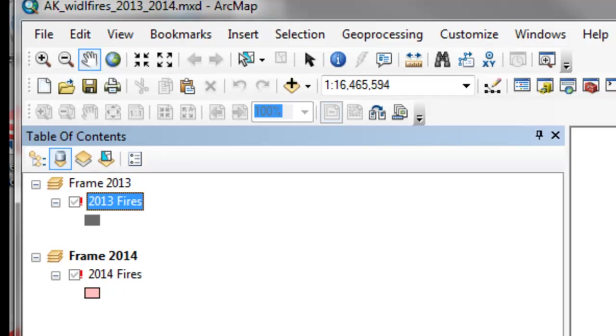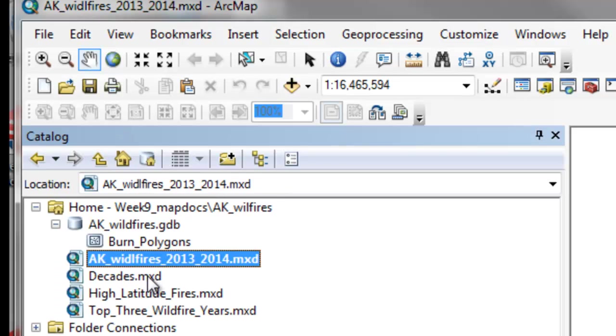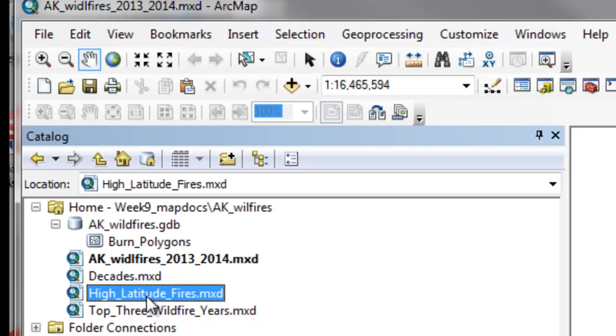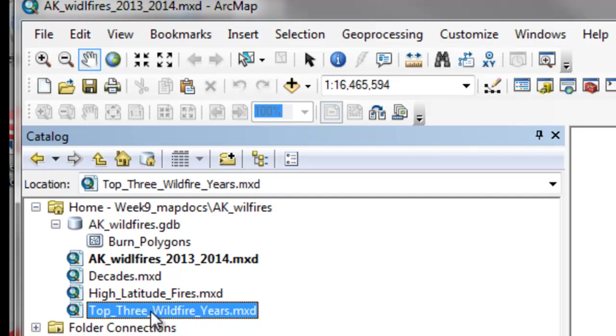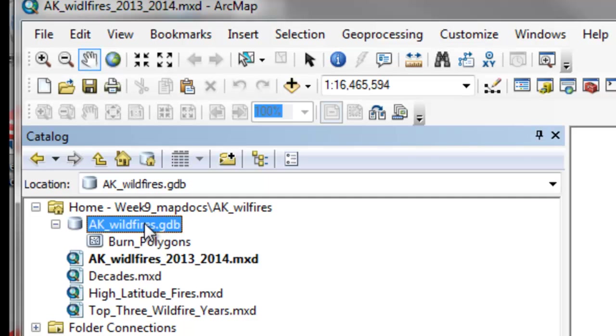So in your assignment this week, you'll have these MXD files that all have broken layers because the source has changed. It's no longer a shapefile called FireHistory. It's now a Polygon feature class in this GeoDatabase.